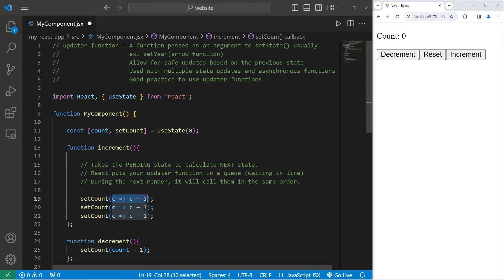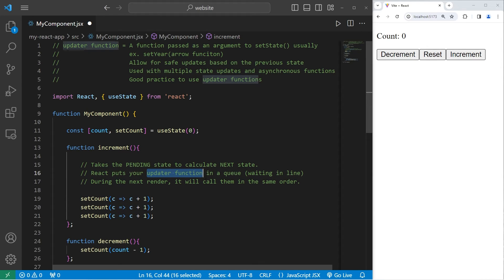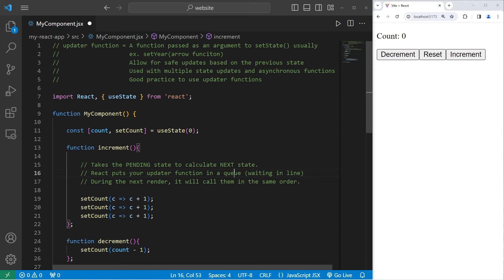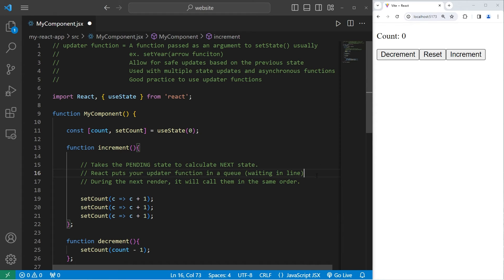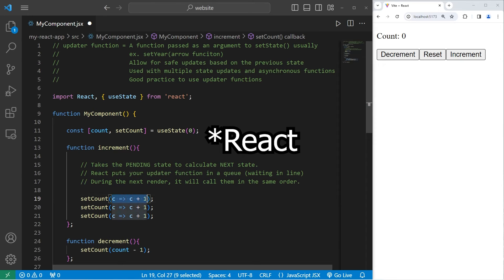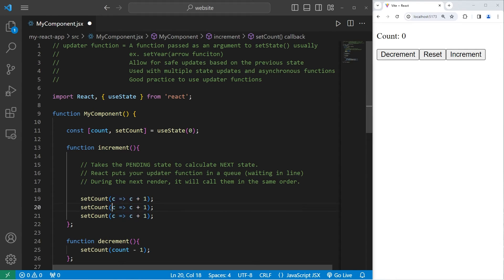When we pass in an updater function, we're adding all of these updater functions to a queue. A queue is a type of data structure. A queue is similar to a bunch of people waiting in line. It's first come, first serve. The first person in line is going to be helped first. So during the next render, it will call all of these functions in order, rather than batch them all together.